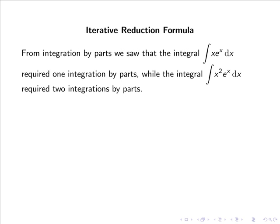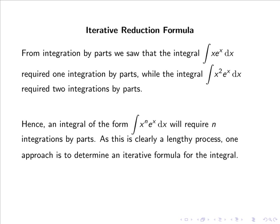From integration by parts, we saw that the integral of x eˣ dx required 1 integration by parts, while the integral of x² eˣ dx required 2 integrations by parts. Hence an integral of the form xⁿ eˣ dx will require n integrations by parts. As this is clearly a lengthy process, one approach is to determine an iterative reduction formula for the integral.